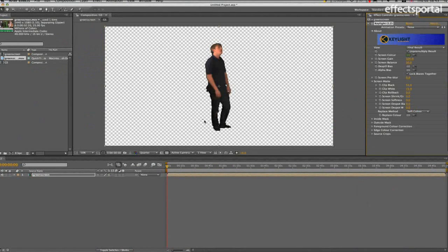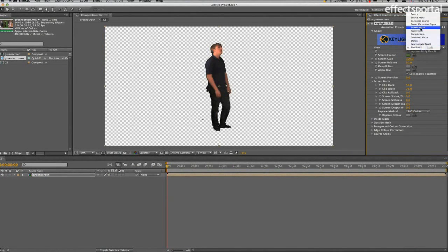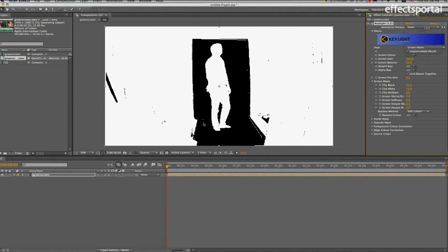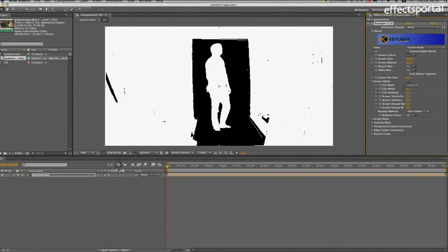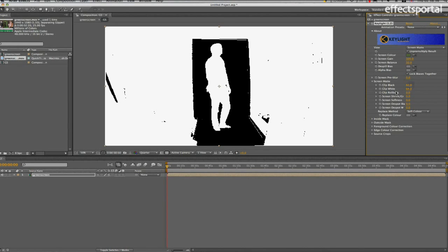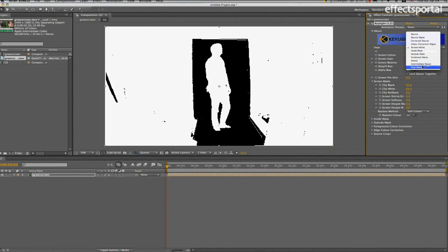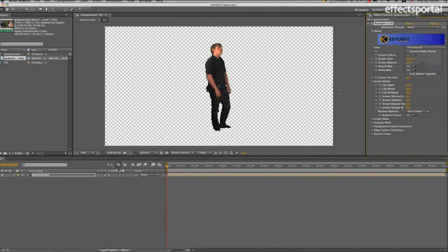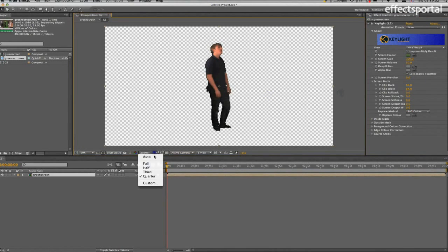And there's just a bit there which I'll try to get rid of. Screen Matte, so we'll just reduce that, increase that. If you go too far, it inverts it. Final result. OK, that's looking good. Put that on full resolution.